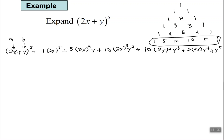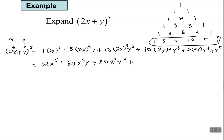Now multiplying out: 2 to the 5th is 32, so 32x⁵; 2 to the 4th is 16 and 16 times 5 is 80, giving 80x⁴y; 2 cubed is 8 and 8 times 10 is 80, giving 80x³y²; 2 squared is 4 and 4 times 10 is 40, giving 40x²y³; 2 times 5 is 10, giving 10xy⁴; plus y to the 5th. So the final answer is 32x⁵ plus 80x⁴y plus 80x³y² plus 40x²y³ plus 10xy⁴ plus y⁵.